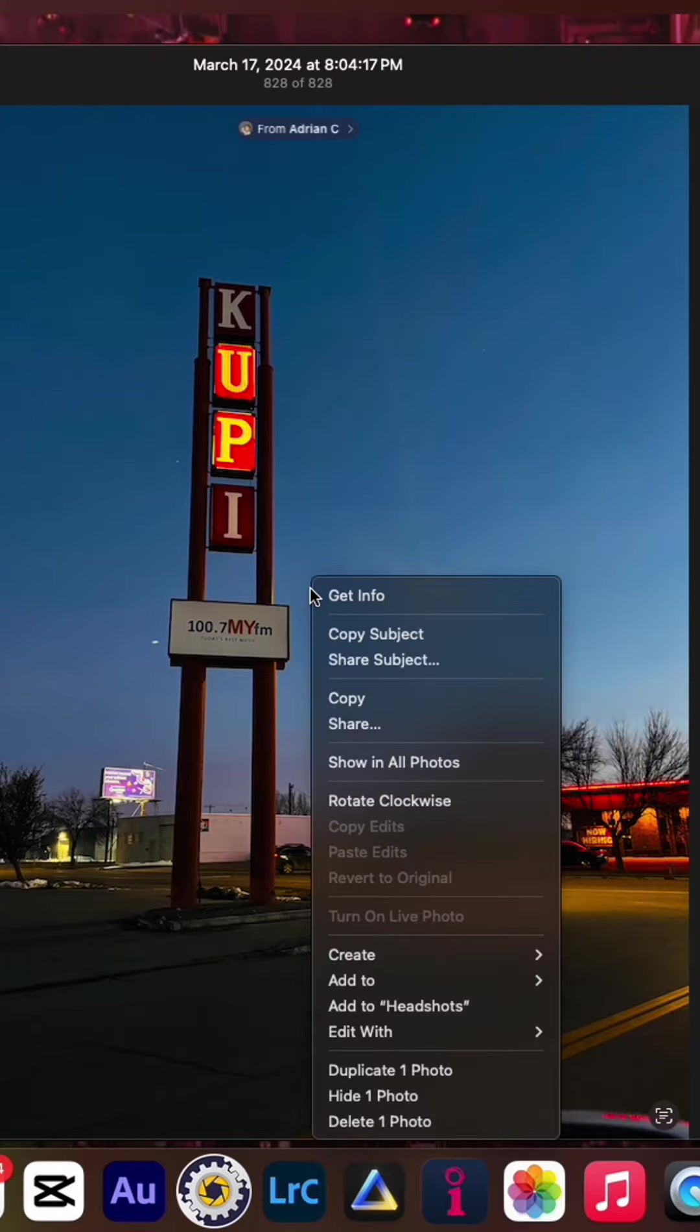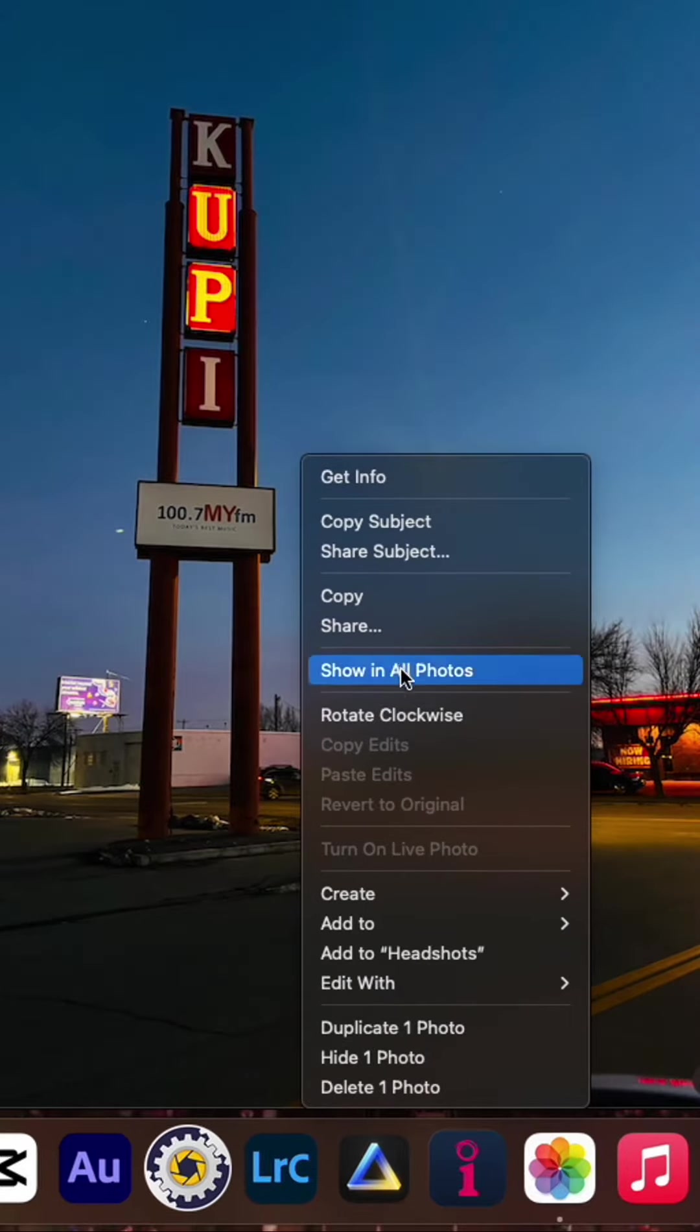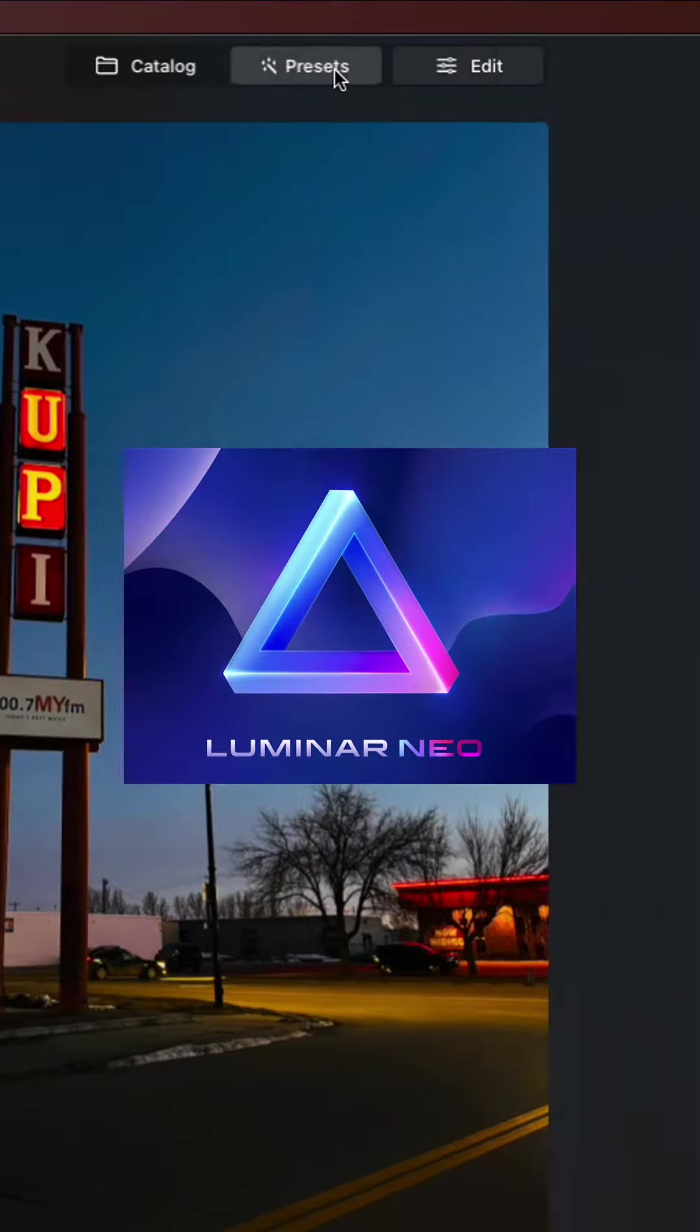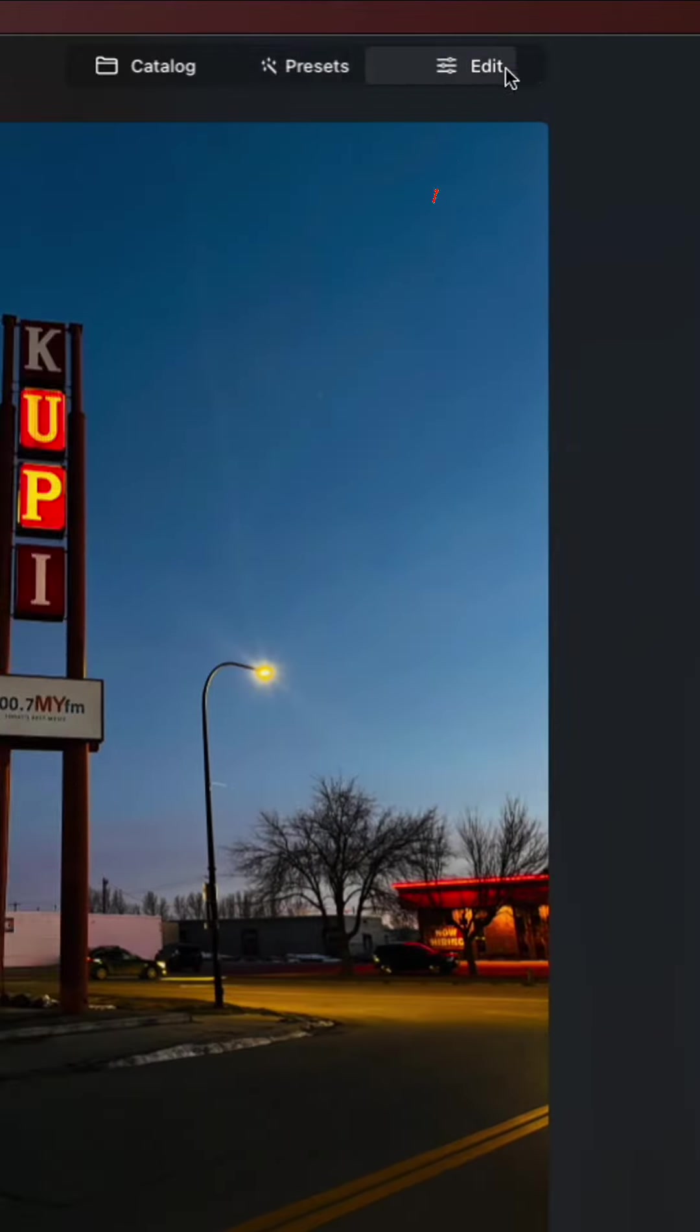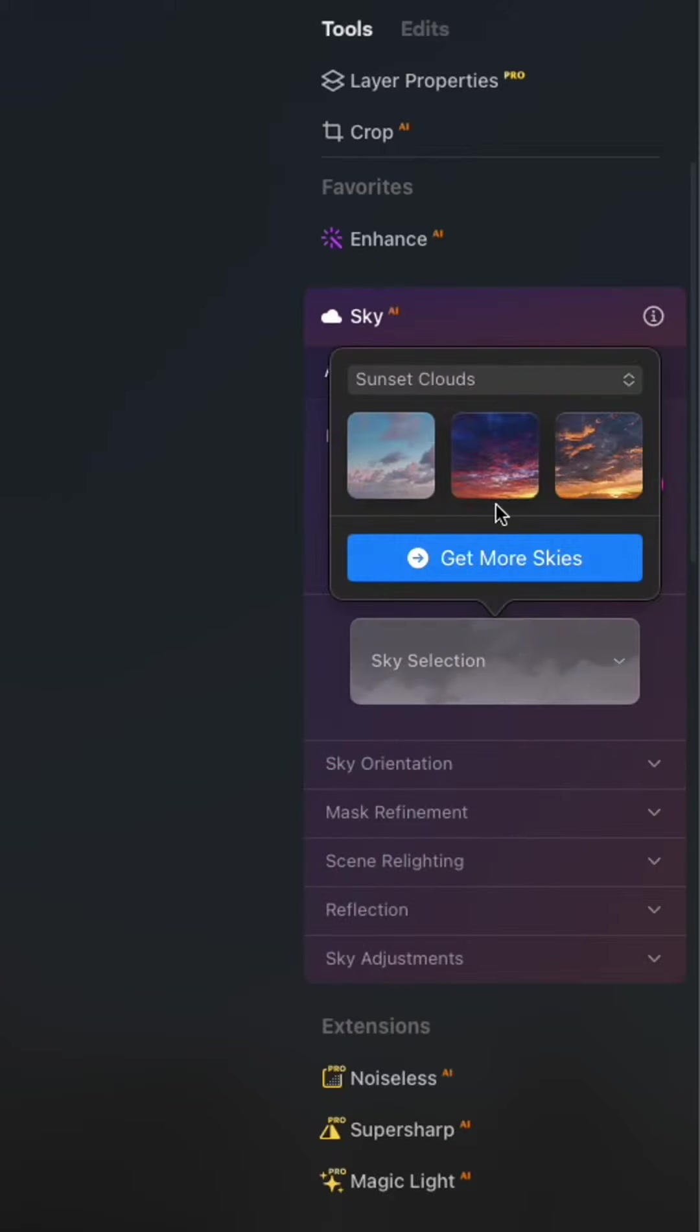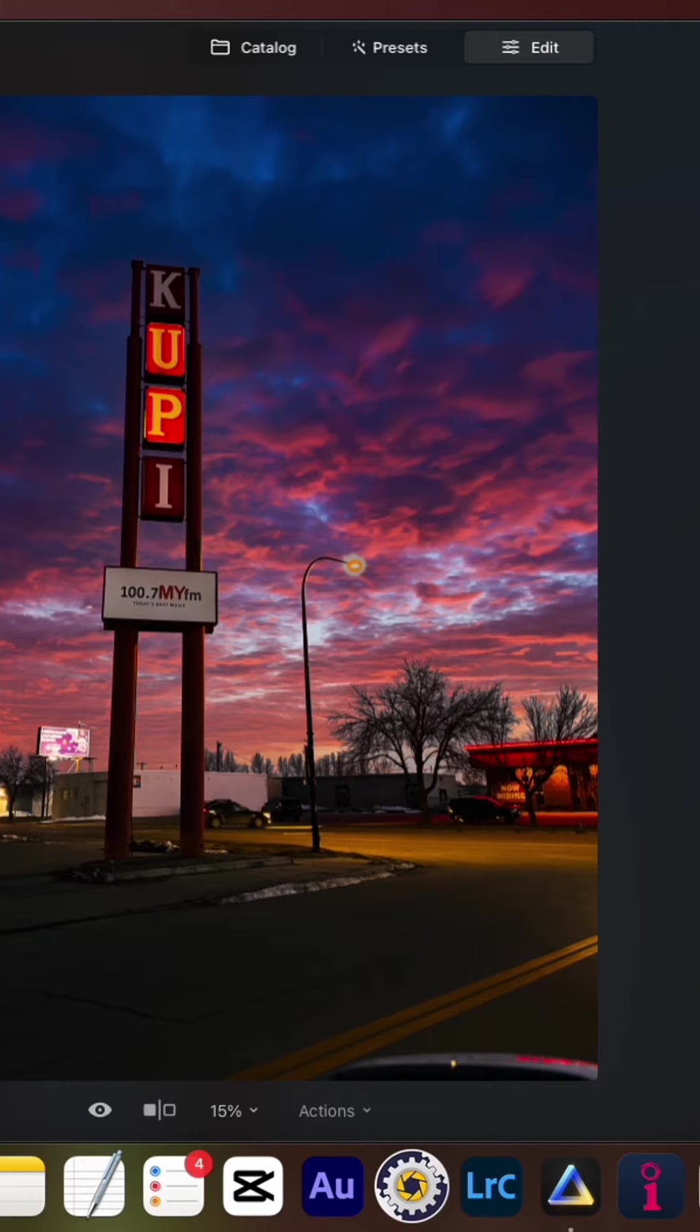So I'm going to right click your picture here in the photos app and I'm going to choose edit with Luminar Neo. Okay. And watch how fast this is. I'm going to click on edit sky. I'm going to choose one. Boom. There it is. There's your new sky.